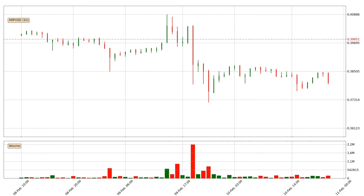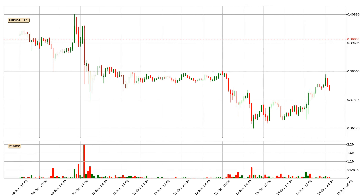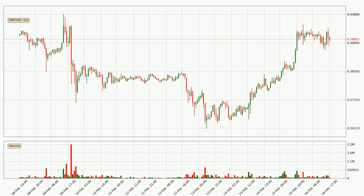Hey fellow crypto enthusiasts, welcome to today's quick trend analysis. In this video you will see in which direction the price of Ripple has moved recently. You will also find out what the technical indicators RSI, Stochastic RSI, and MACD are predicting about its price and future movements. If you are not familiar with the indicators, check out the explanation videos down below in the description.